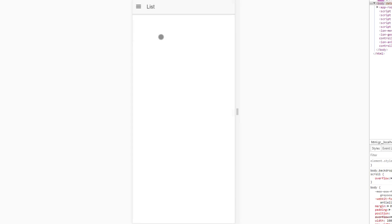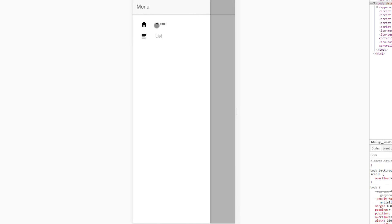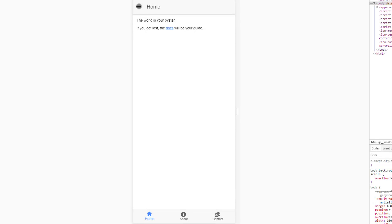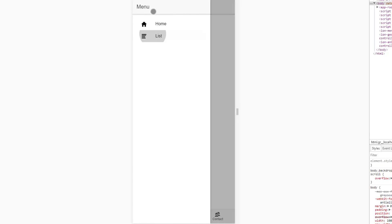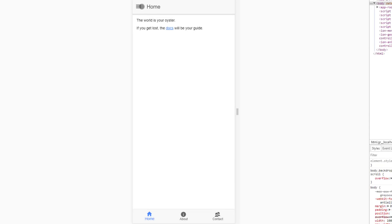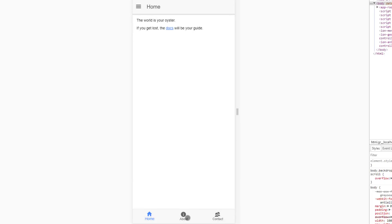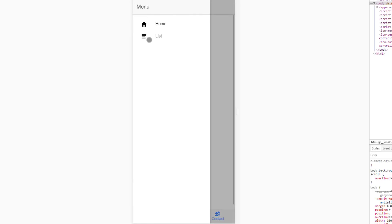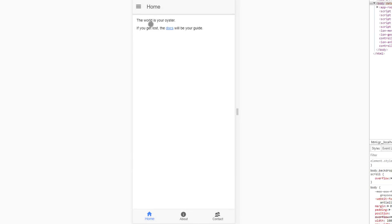Let's take a look and see whether we get our desired functionality. Let's go to List — and we have it. Let's go to Home — and we have it. That's how simple it is to mix tabs with a side menu in Ionic 4.